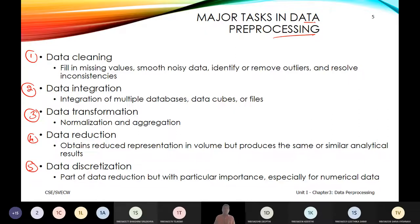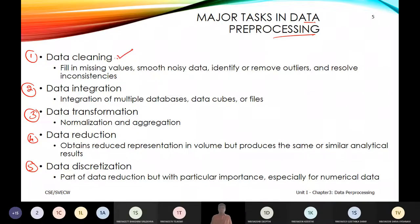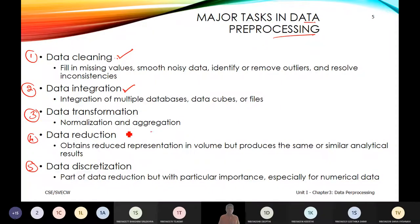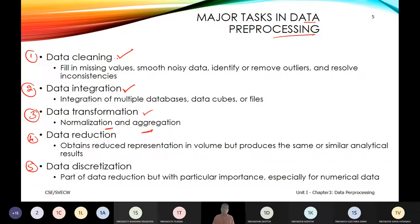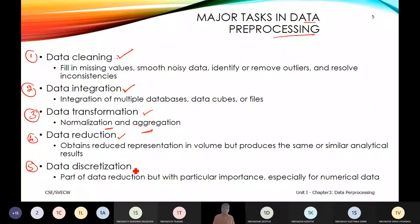Removal of outliers and filling missing values will come under data cleaning. Getting data from flat files and different databases and putting them together is called integration. Putting a unified code format between multiple variables using aggregation and normalization is data transformation. Taking only the relevant part of data for a query is data reduction. Breaking things into segments and grouping them is data discretization.